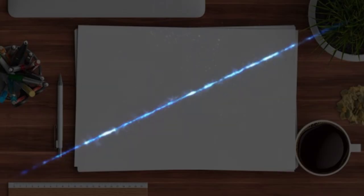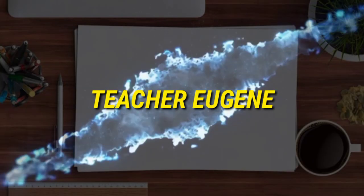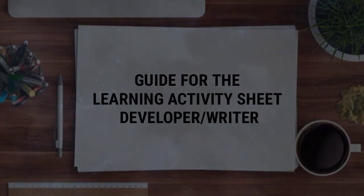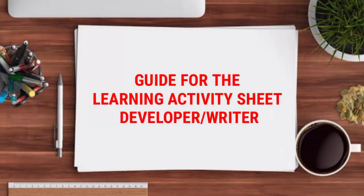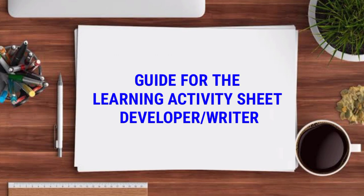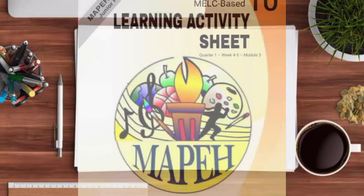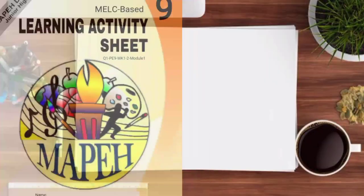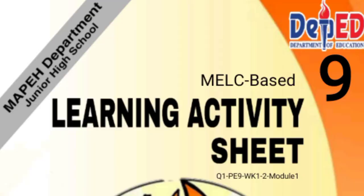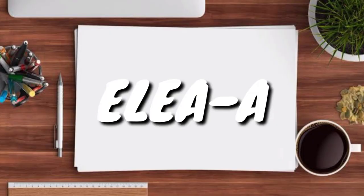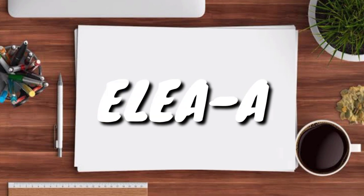Welcome back to my channel, Teacher Eugene. In this video, I am going to present to you the guide for the activity sheet developer or writer. The parts of the learning activity sheets, particularly MELC based. The format I am going to show you is the format we use in our school adapted from our school's division.